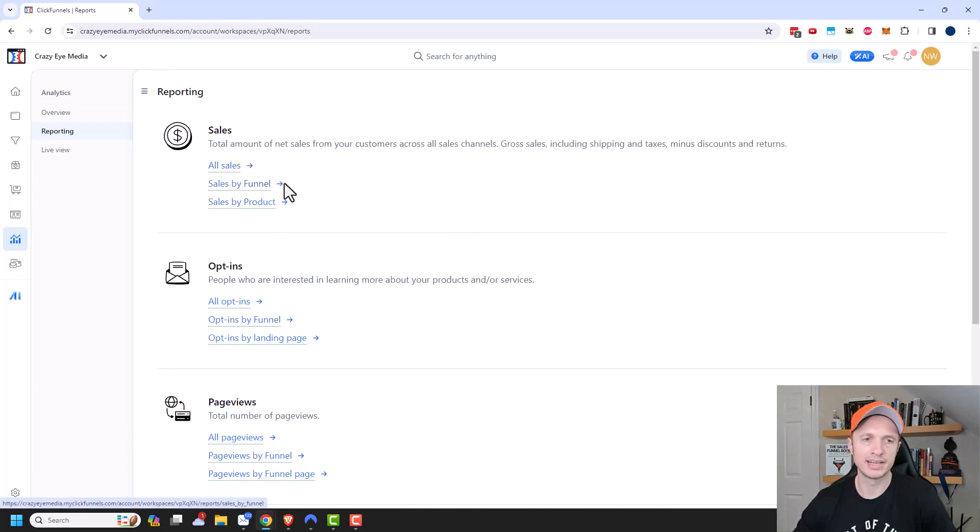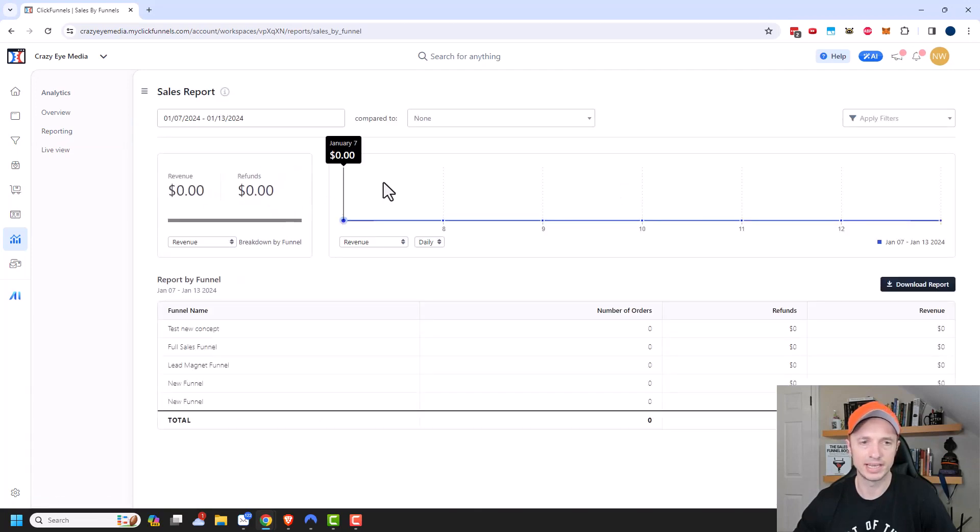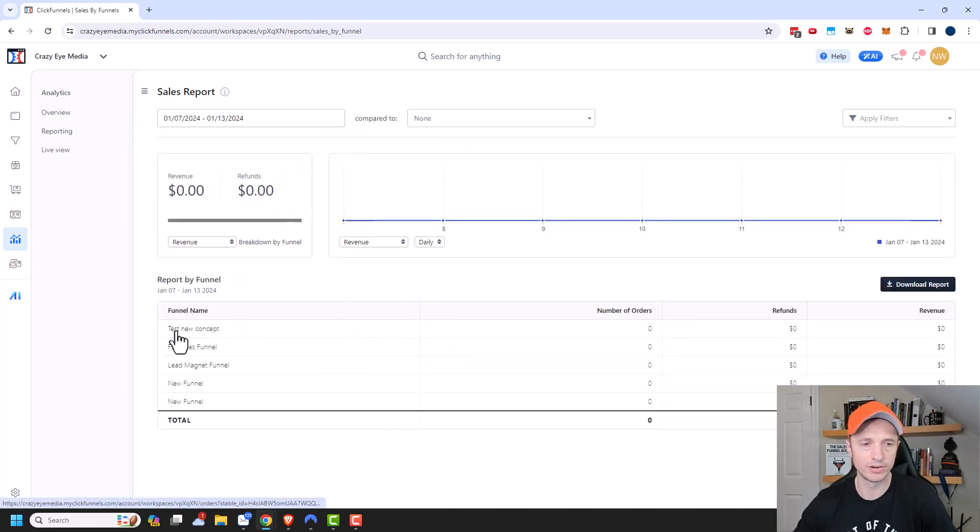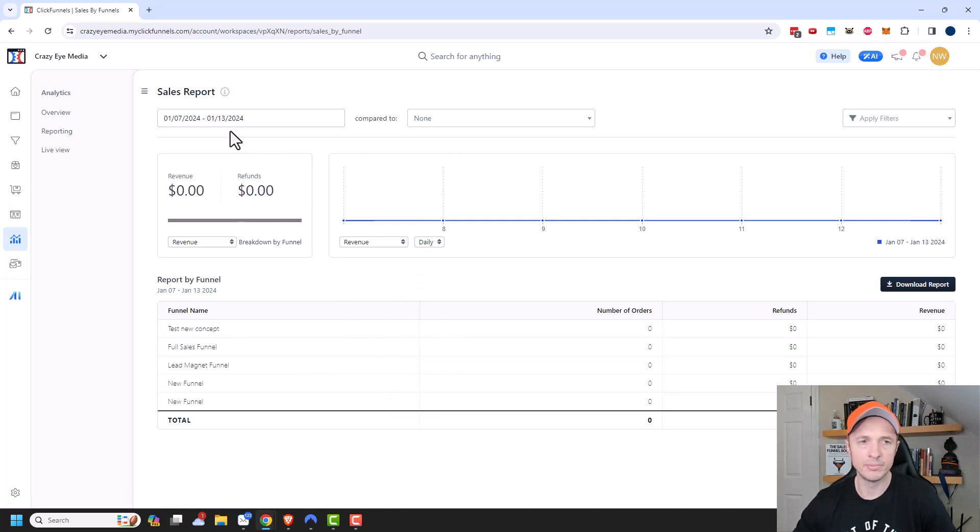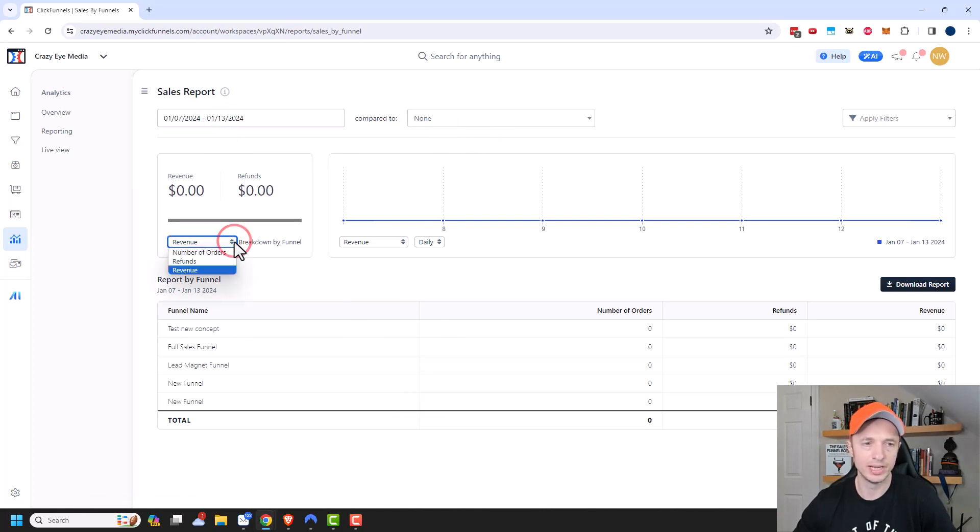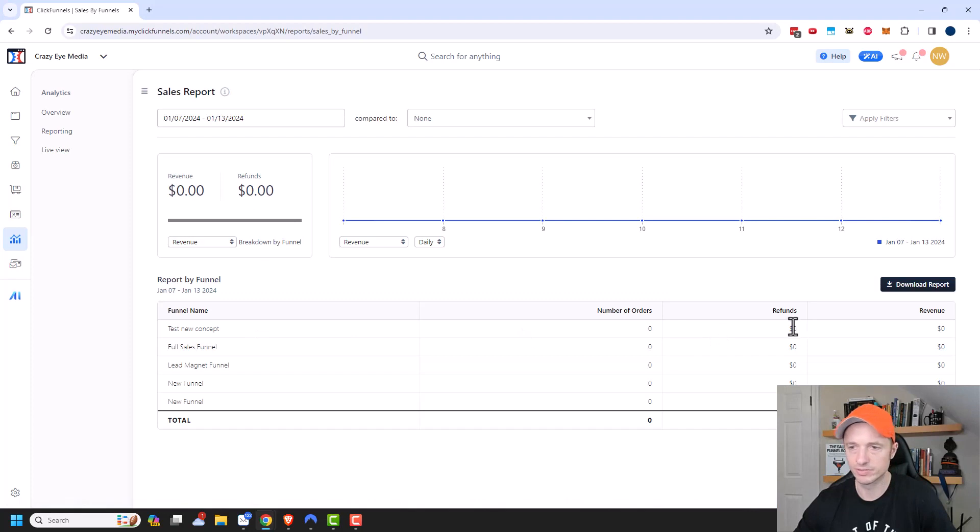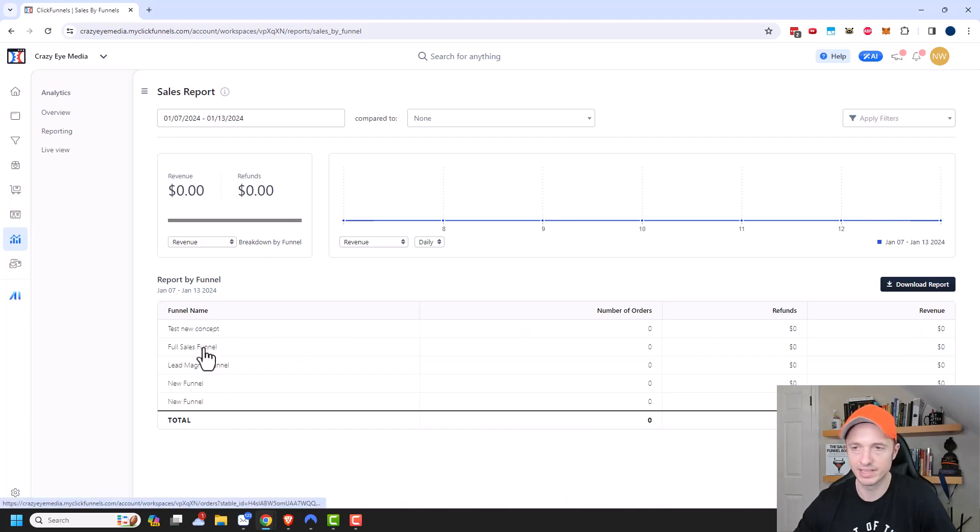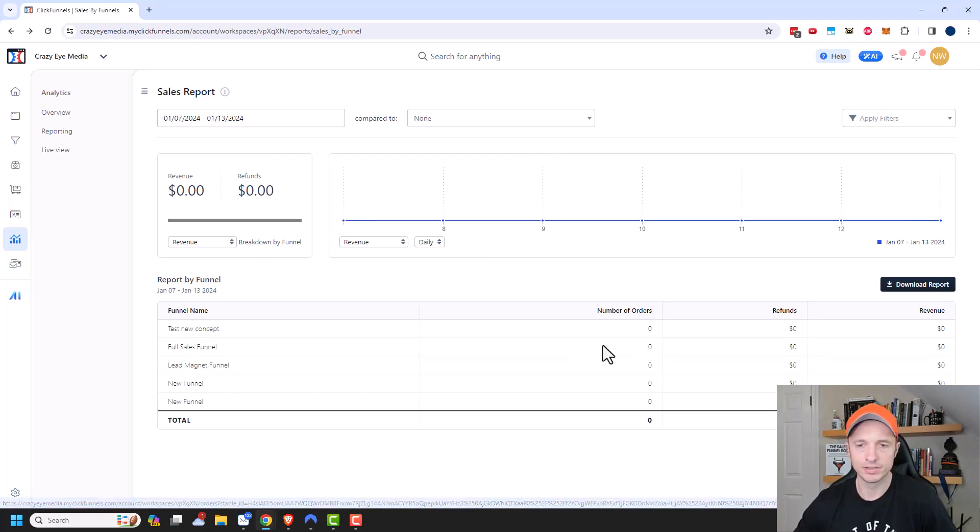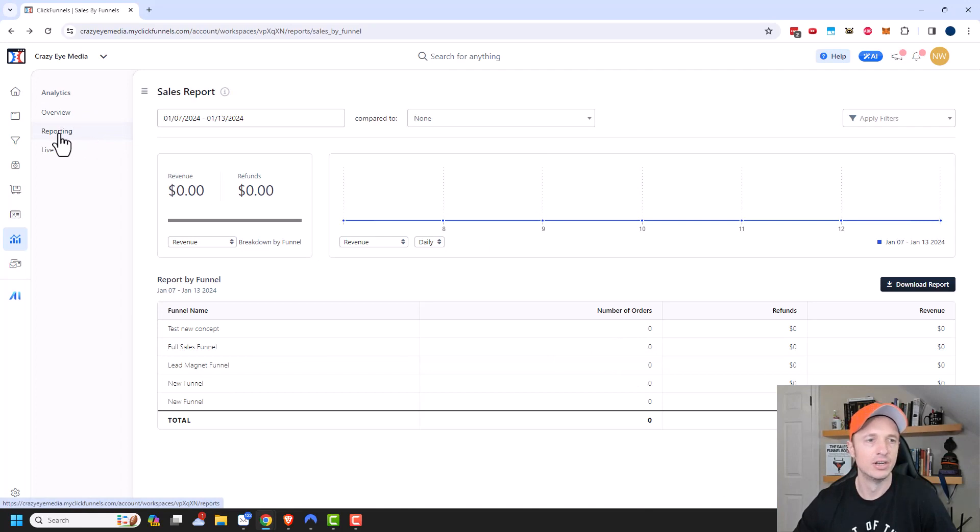And I'm going to click on sales by funnel. Nothing should show up because I don't have any active credit card payments going through. But you could get a breakdown of how your funnels are performing. So again, we have our timeframe, we could select between our revenue versus our refunds, and we could also do a breakdown with the number of orders, refunds and revenue. So you get a good snapshot of everything going on in your account. But again, I've only done test orders, so there's no details showing up. But if you have actual payments going through, you would see details.